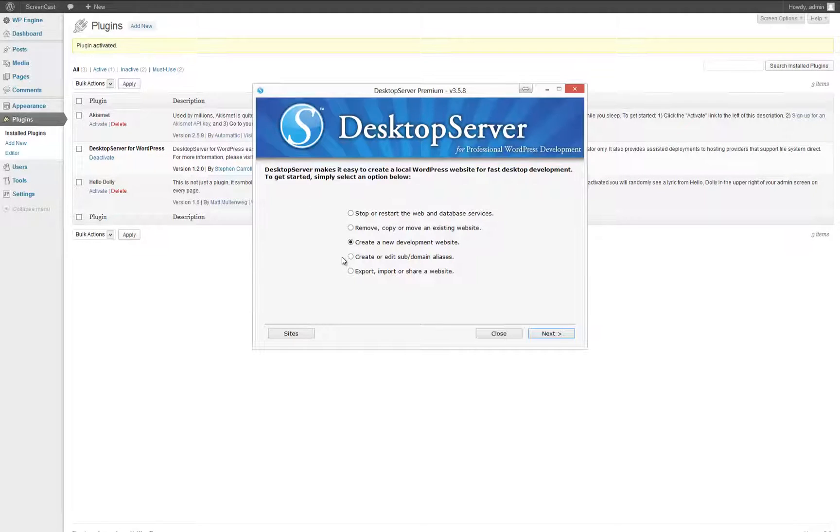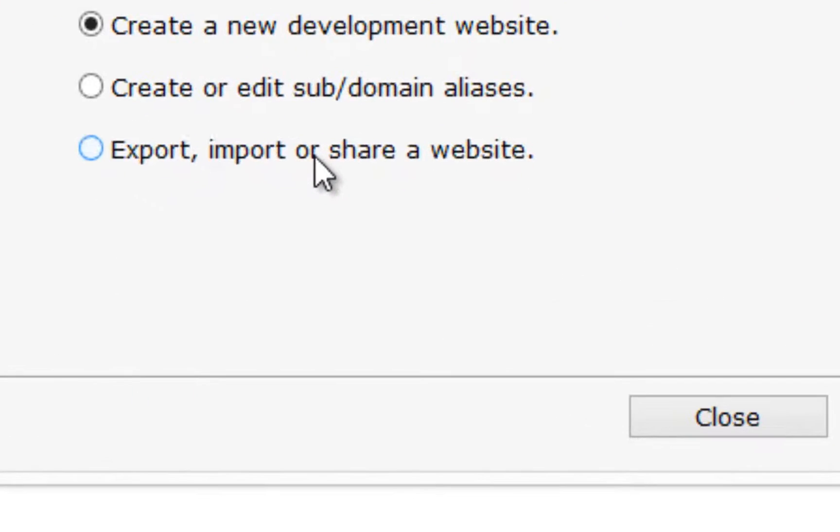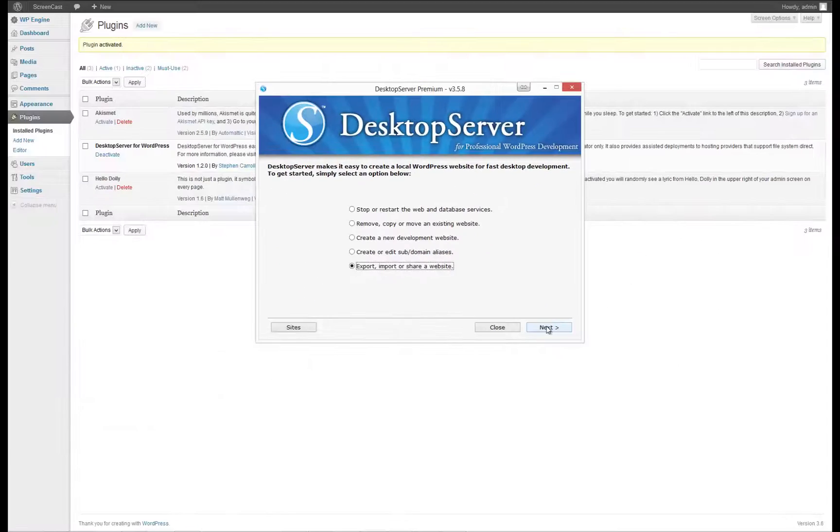At this point, open up your copy of Desktop Server, start Apache and MySQL services if the option appears, and select Export, Import, or Share a website, then click Next.